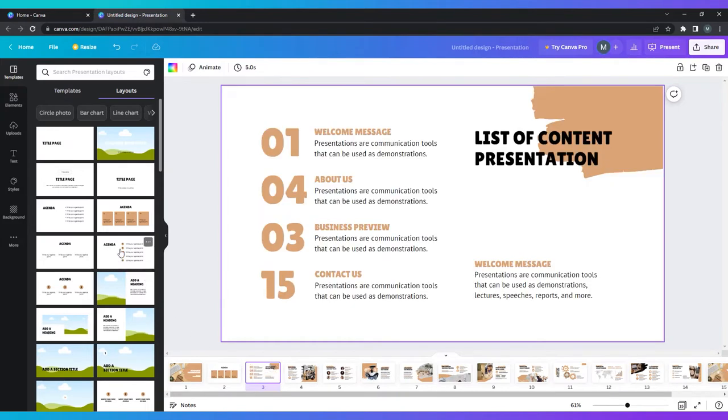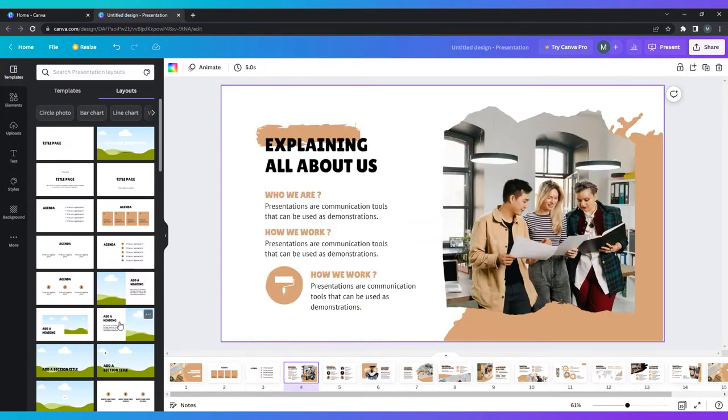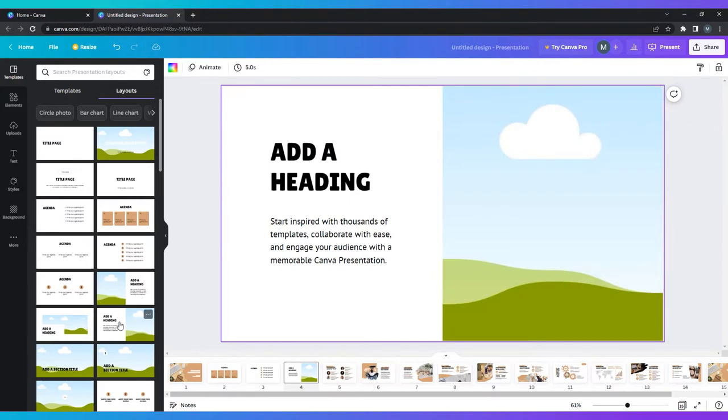The key to making your presentation look professional is consistency. Be sure to maintain the same colors, logos, and fonts across all of the slides in your presentation.